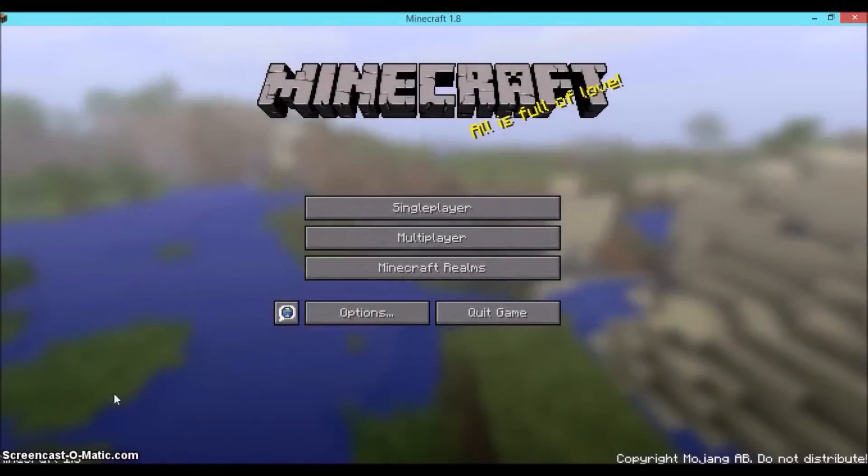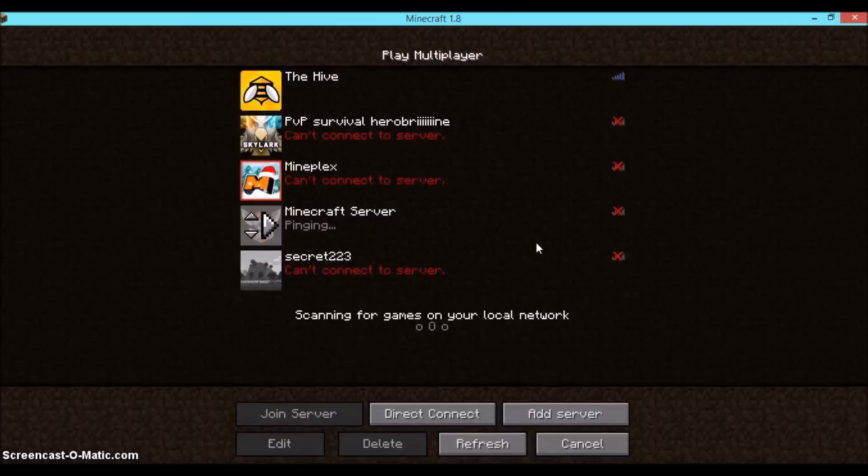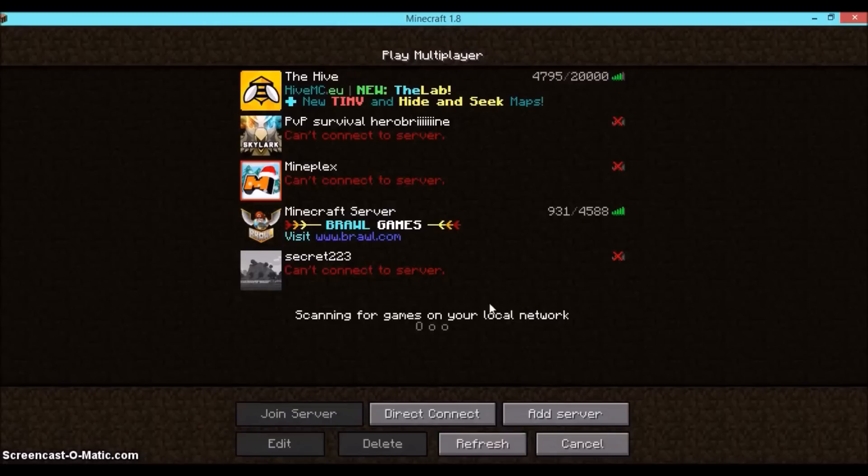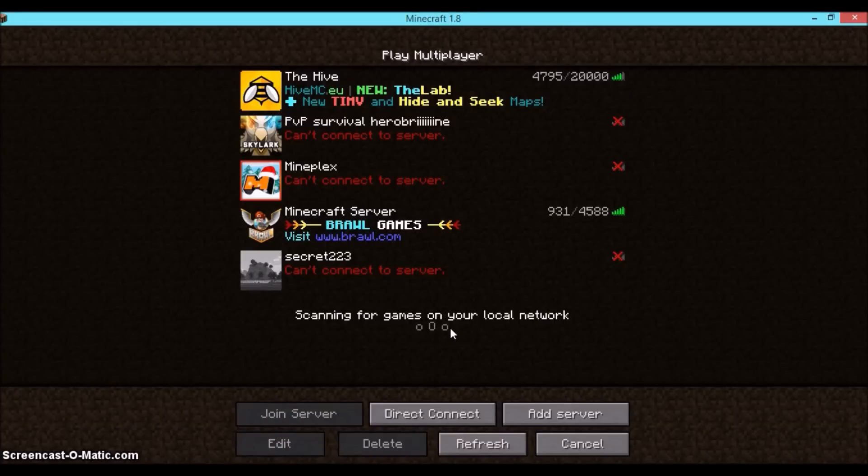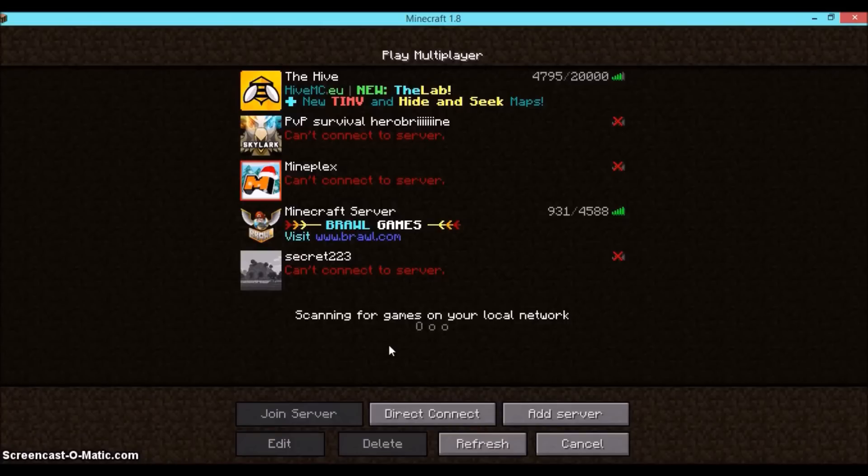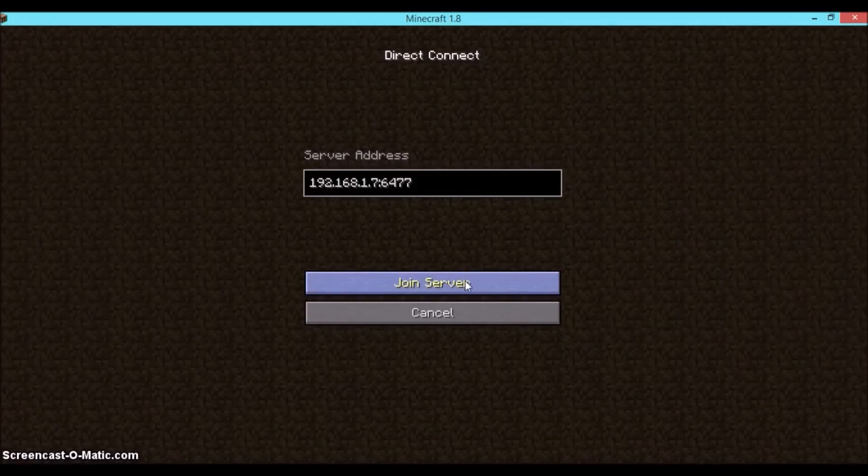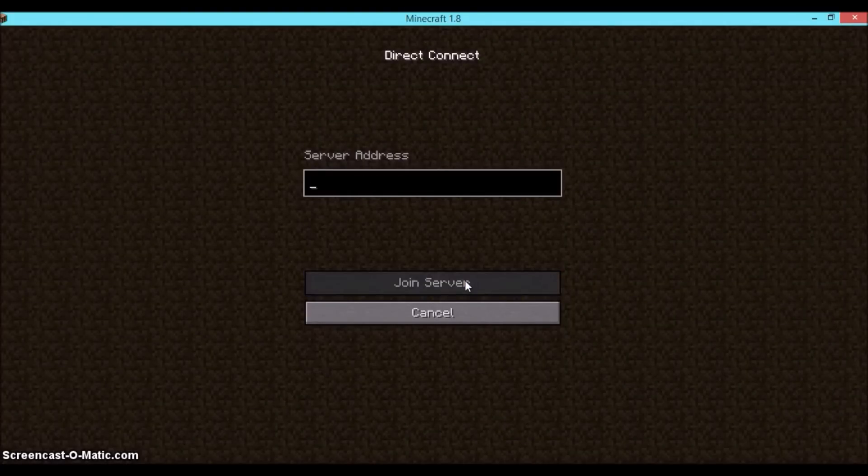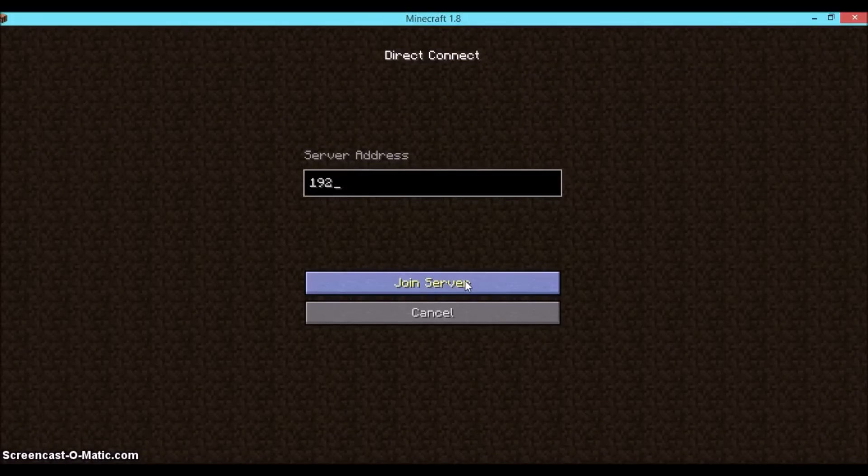Basically once we have got Minecraft open, you go to multiplayer. And really quickly, at the bottom it says scanning for games on your local network. Basically what that is saying is it's scanning to see if there's any open games. And yes there is, so a lot of times it should automatically pop up. But for some reason it's not doing it on mine. So really quickly, if it does show something there, double click that and join and you'll be playing in no time. But if it doesn't like me, go to direct connect and basically type in that IP address that we got all set up on the other computer.